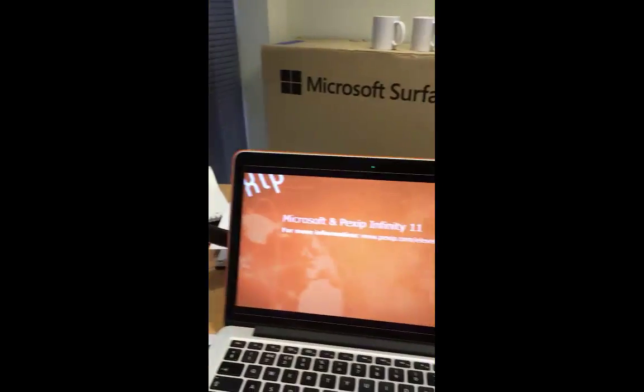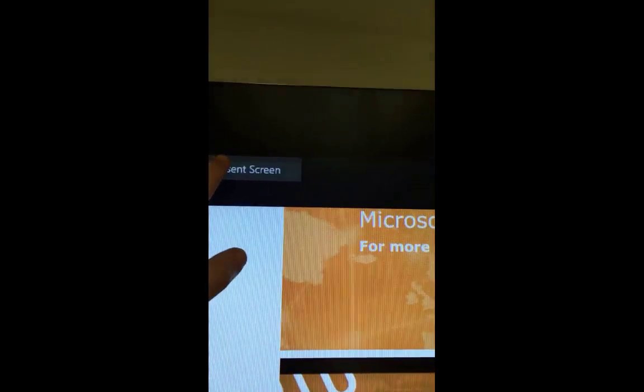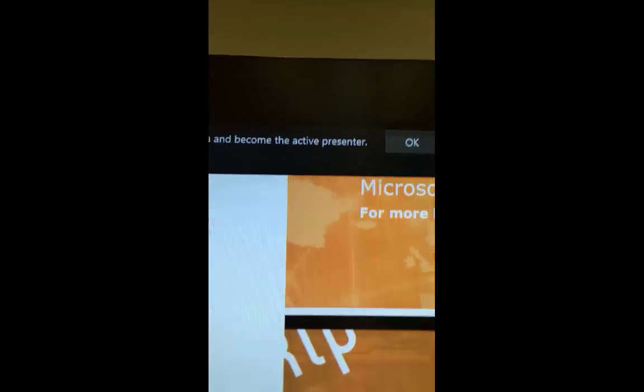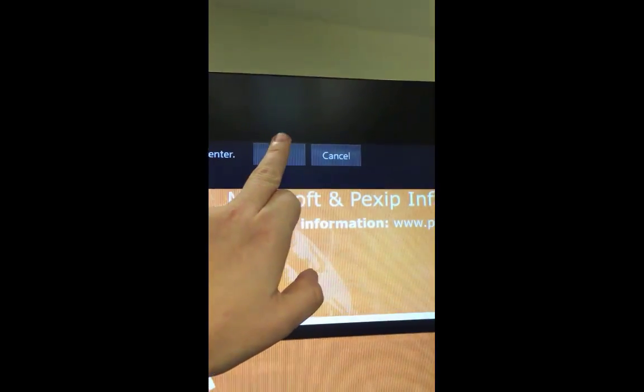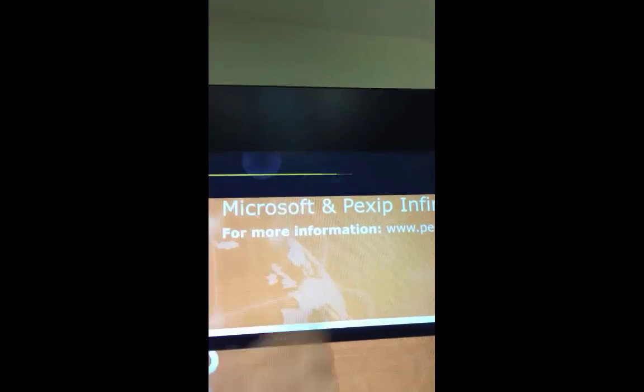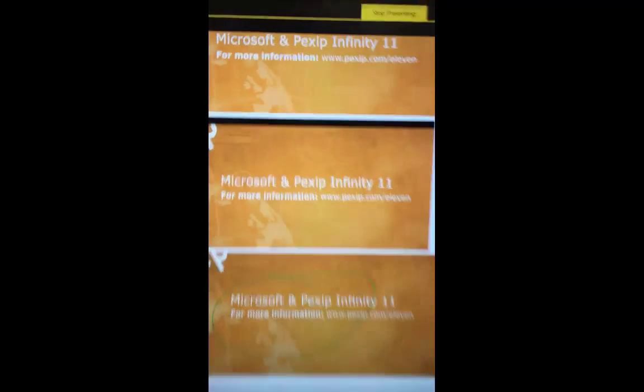Just because you interact on the Surface Hub, you actually need to present your screen and give control. We are now the actor or presenter. Let's just move that window out of the way.